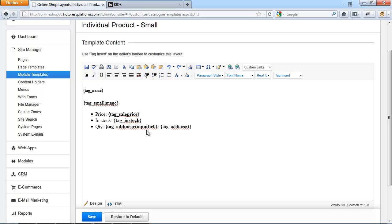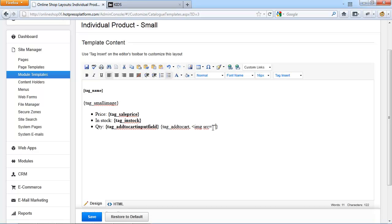When a user clicks the add to cart button, the number of items specified in the quantity box will be added to the cart. A standard confirmation message is shown after adding items. You can customize the add to cart tag to display different text on the button or even use an image — to change the text simply add a comma and your custom text; for an image use the HTML image tag with the correct path. If you want to force the user to view product details before adding to cart, only add this tag to the individual product large layout.